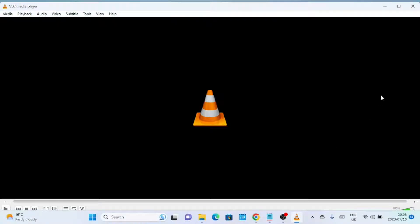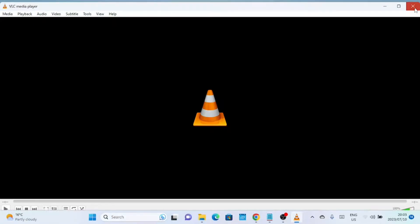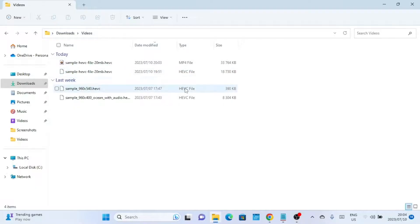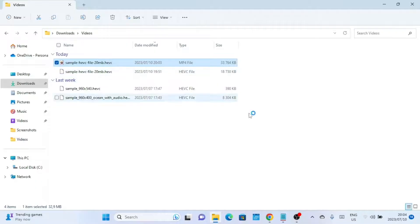And that's it. You have successfully converted your HEVC video to MP4 format using VLC Media Player. Now you can enjoy your video on any device or media player that supports the MP4 format.